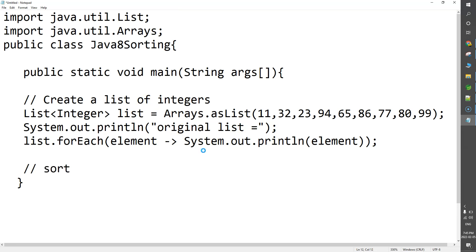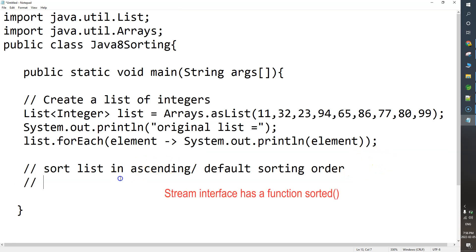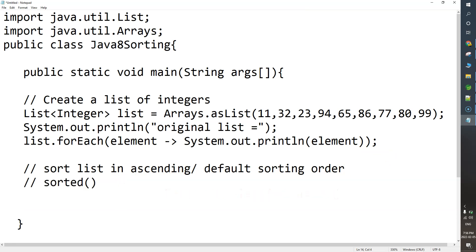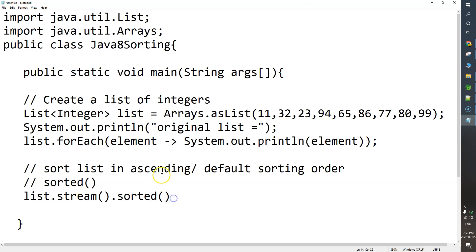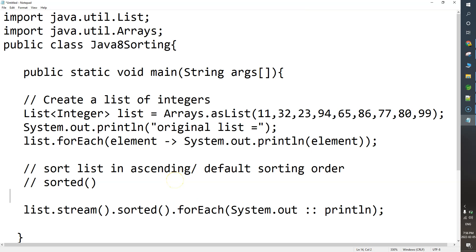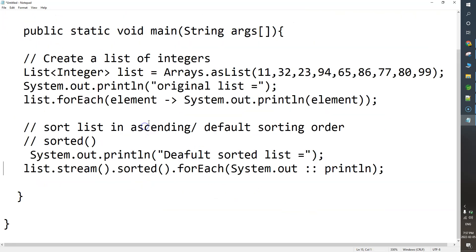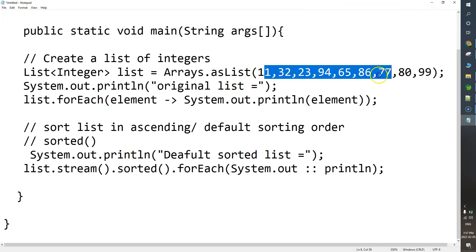Very first thing, we have to sort the list in ascending order — basically the default sorting order. To sort elements in the default ascending order, Java 8 stream has a function called sorted. I will take our list, convert it into a stream by calling stream(), and then call sorted(). This function will sort the list of elements in ascending order. Then I will use forEach with a method reference — System.out::println — to print the elements.